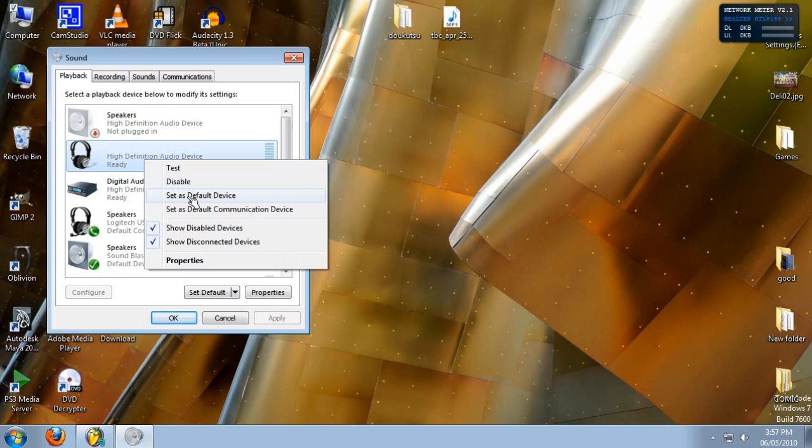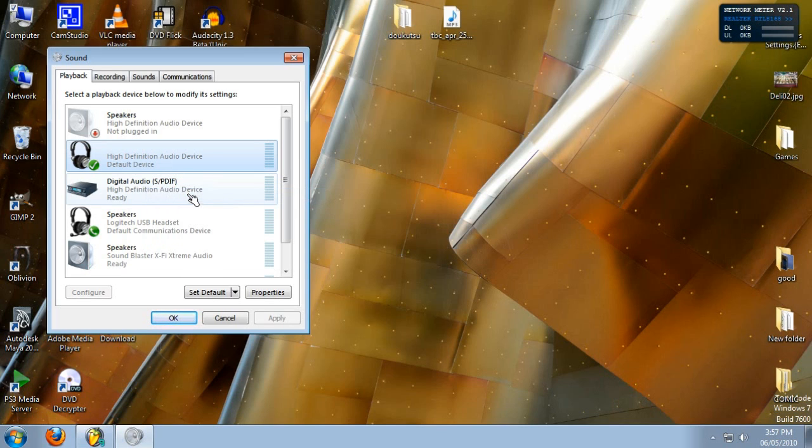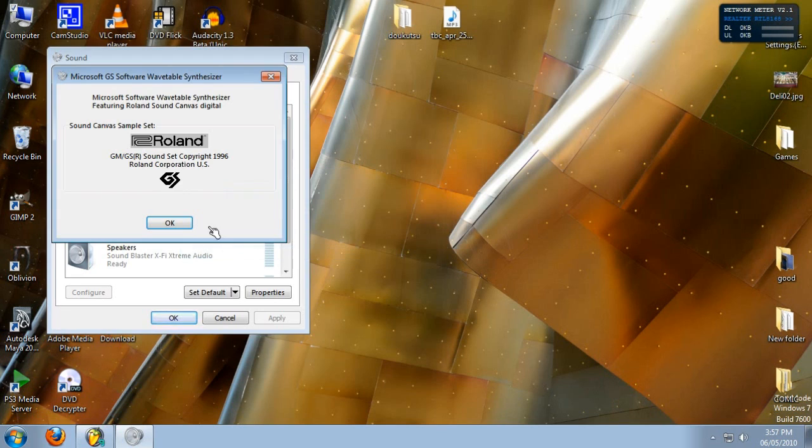And something great happens here. When we click this, Wavetable is now assigned to this new device.